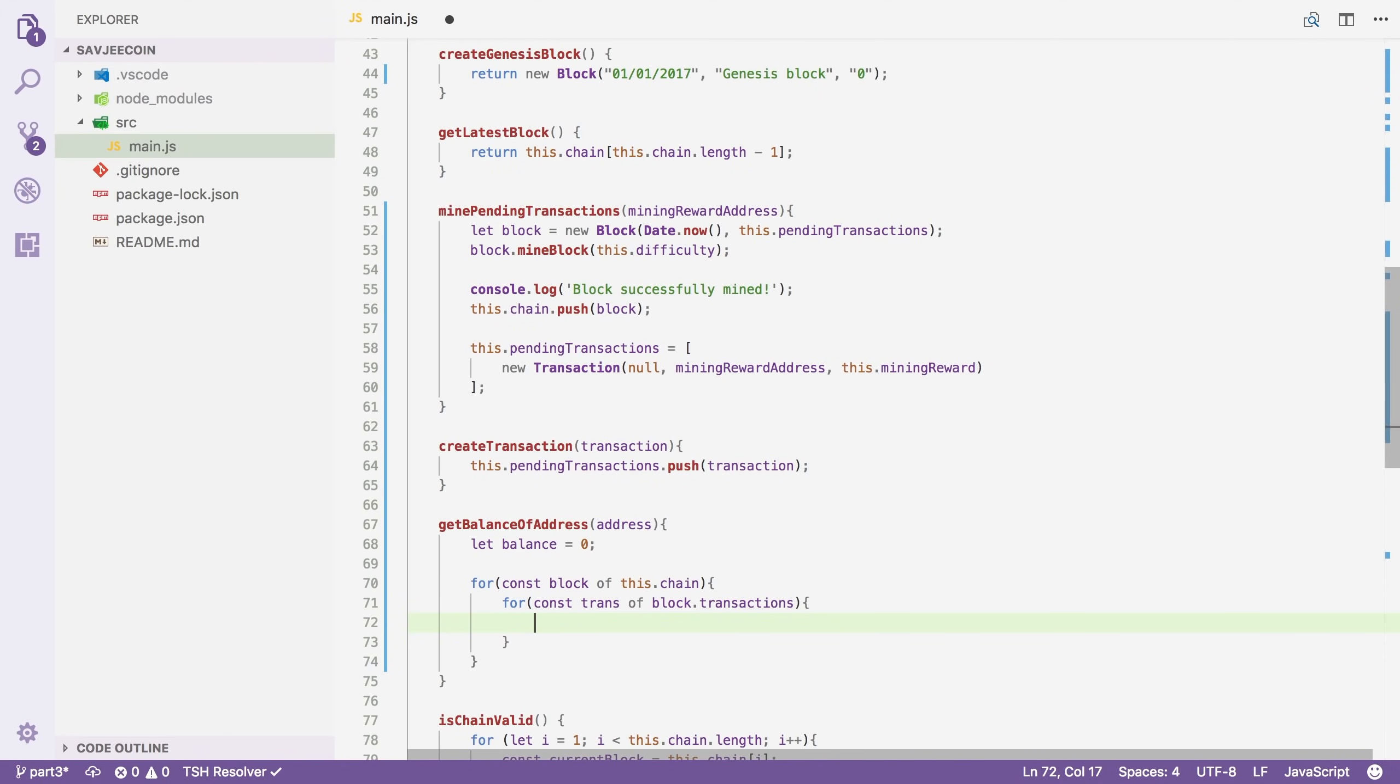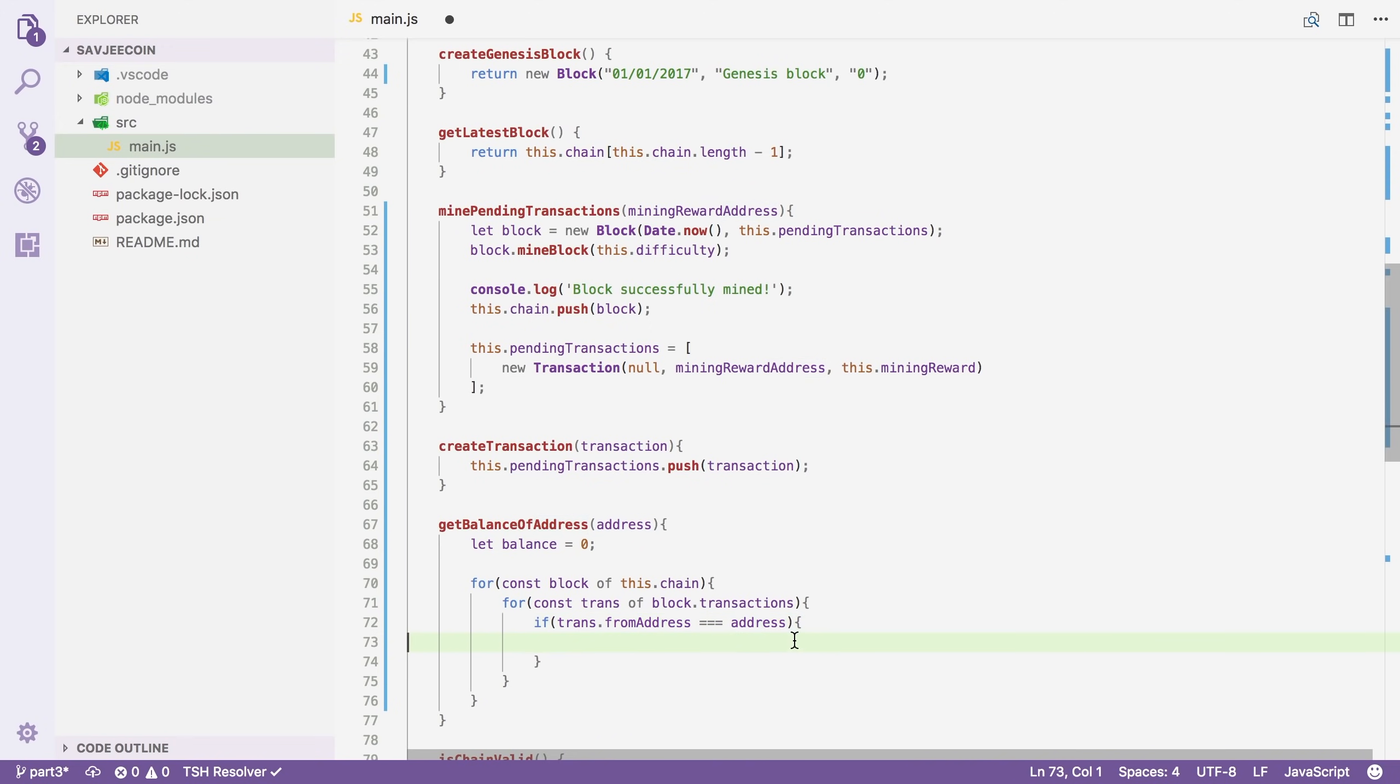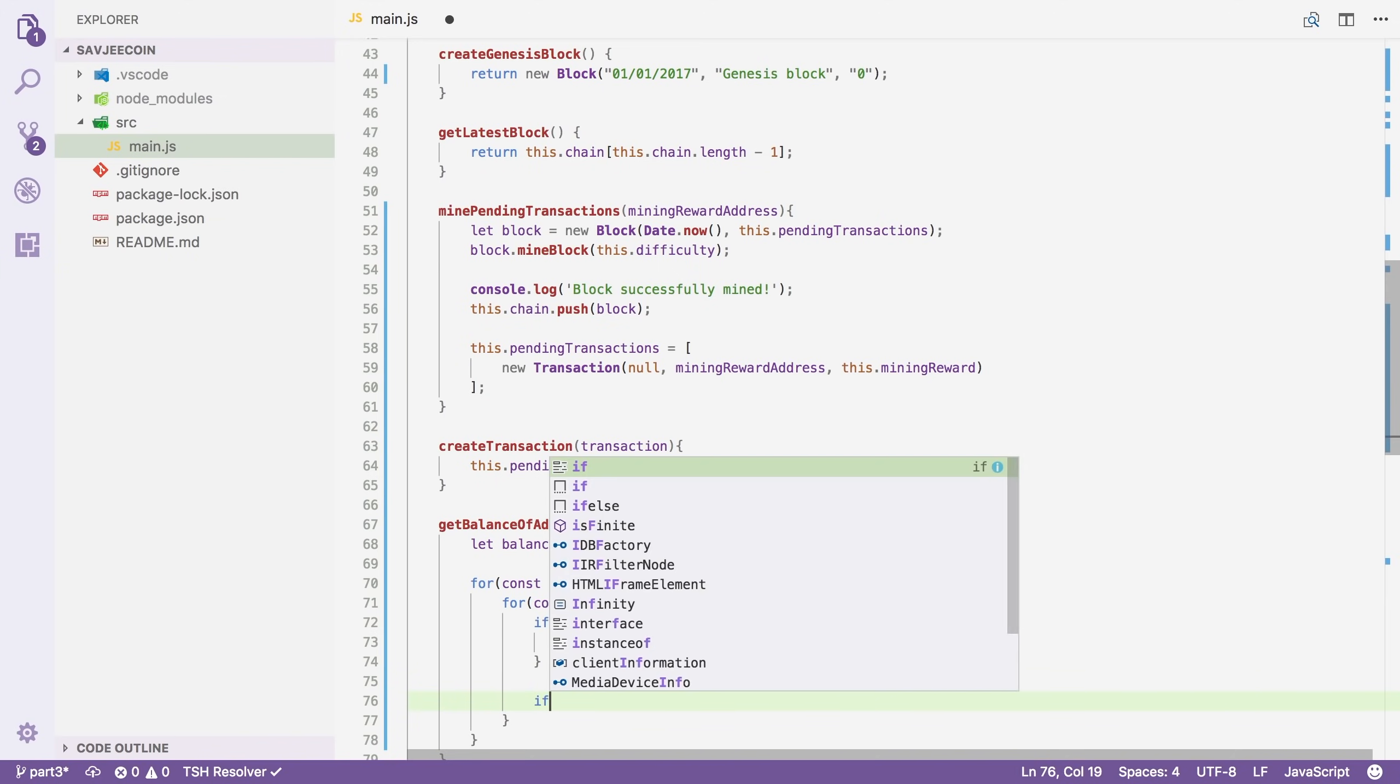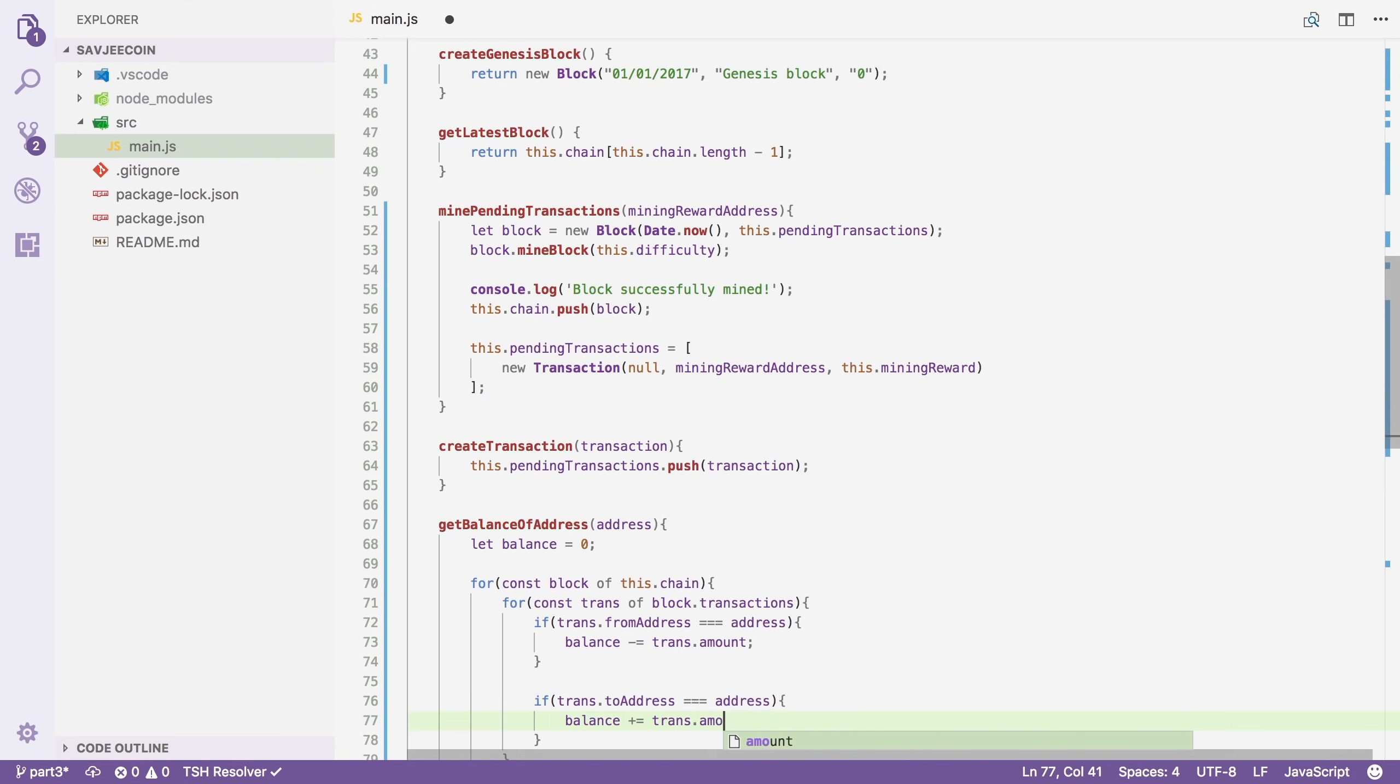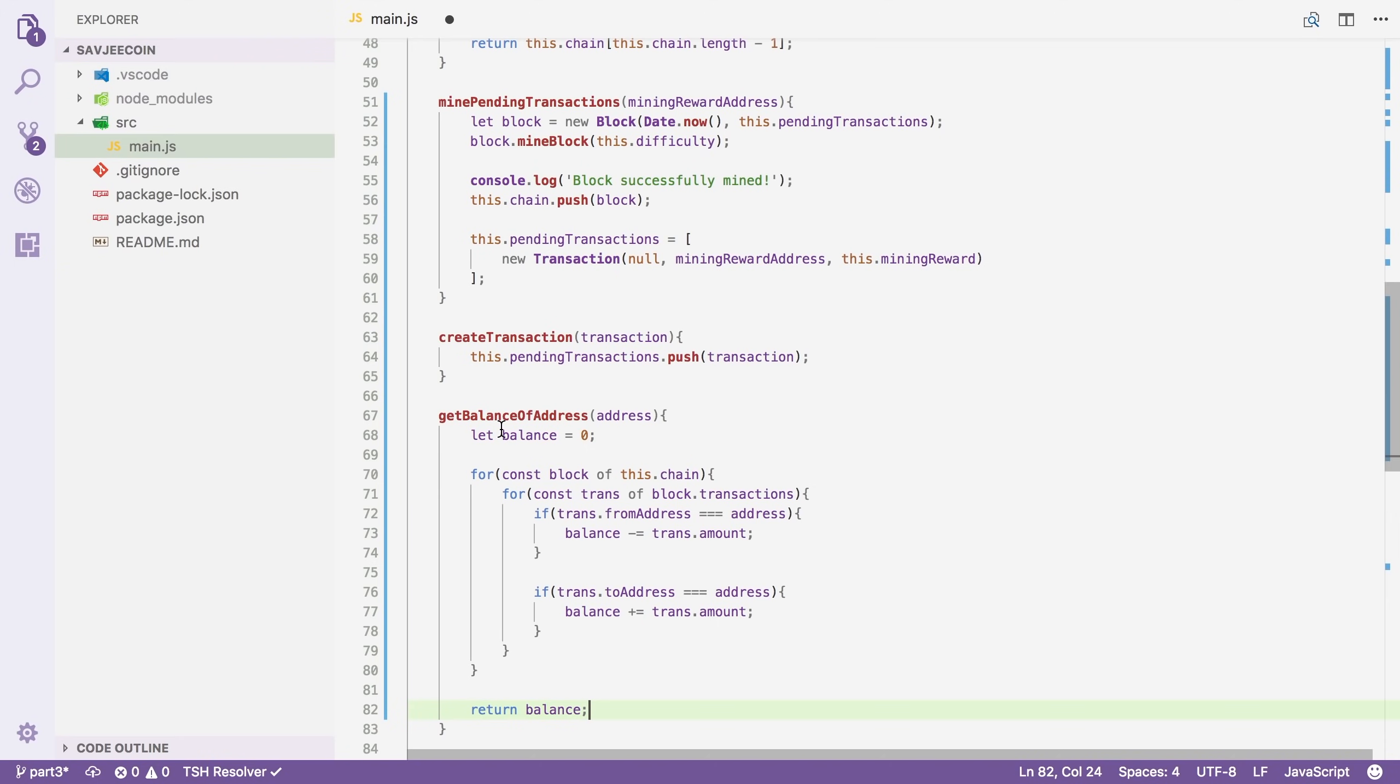So we're going to say if transaction.fromAddress equals the address that was given here and its address, then we're going to reduce your balance with the amount of the transaction. And when we're done looping over all the blocks and all the transactions, we're just going to return the balance that you have.